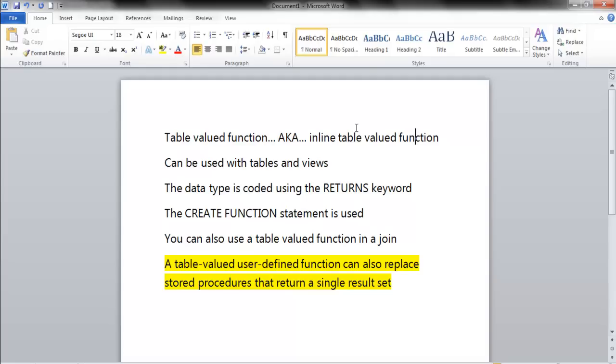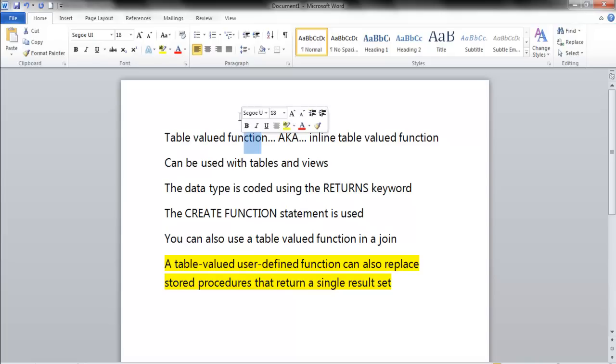If they want to use four-letter acronyms, I'm fine with that. We can't call it a TVF - it doesn't sound cool. Now an ITVF, now we're talking. To me, it's a table-valued function. Let's get back on track.